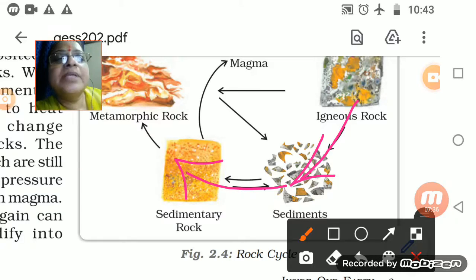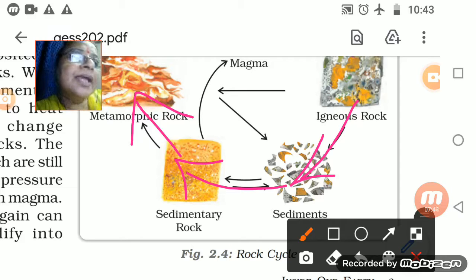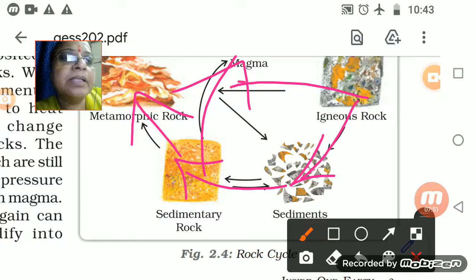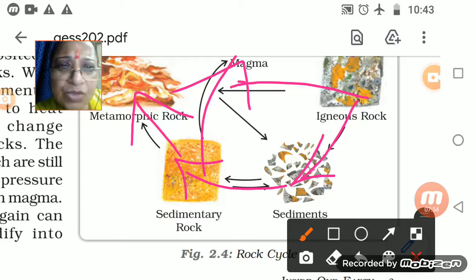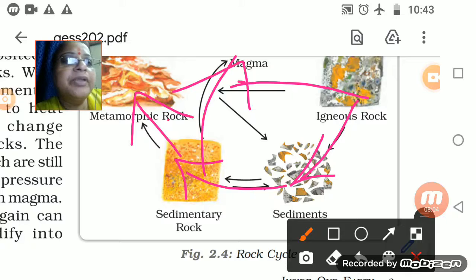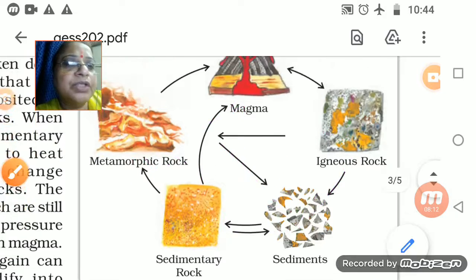Joining the sediments together makes metamorphic rock. Metamorphic rocks form from igneous and sedimentary rocks, and from sedimentary and igneous rock magma is also formed. You can see all the arrows pointing towards each other, showing the formation of rocks in different manners — igneous to metamorphic, and igneous to sediments.